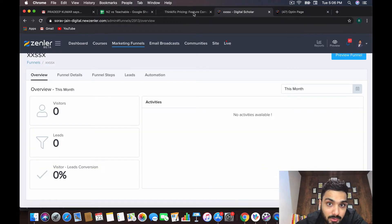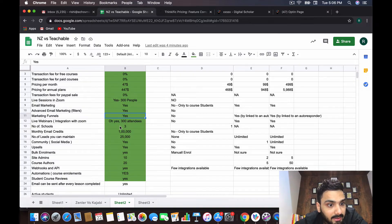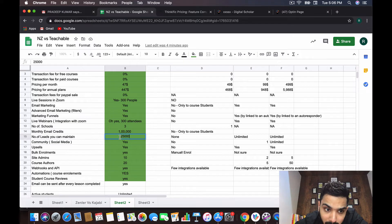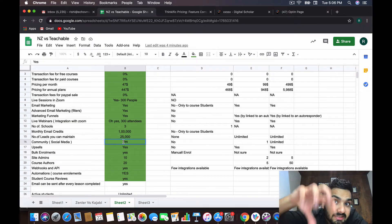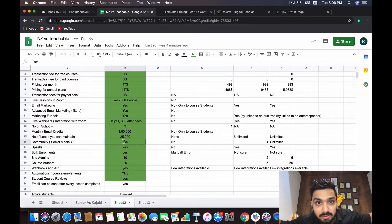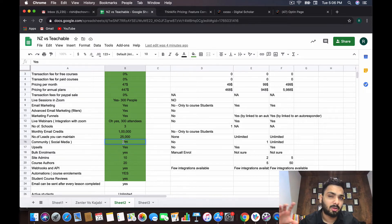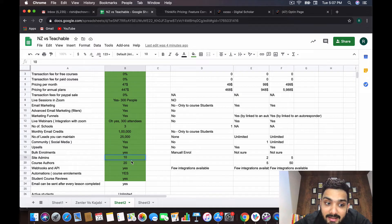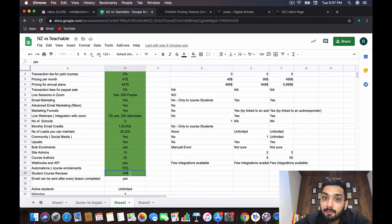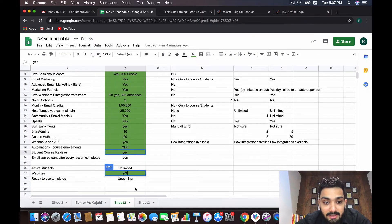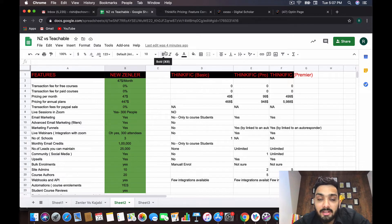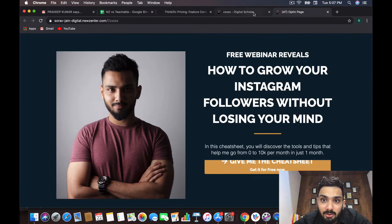You can maintain 25,000 leads in Zendler on the monthly plan, which is a huge number. You get multiple schools, monthly email credits, lead management, and you can create your own social media-style community — if you have a thousand courses you can create a thousand different communities where people talk to each other, no need for a Facebook group. You also get 10 site admins, 20 course authors, webhook and API access for automation, and students can leave reviews within courses.